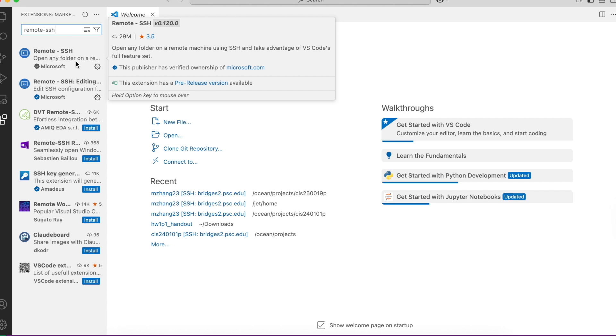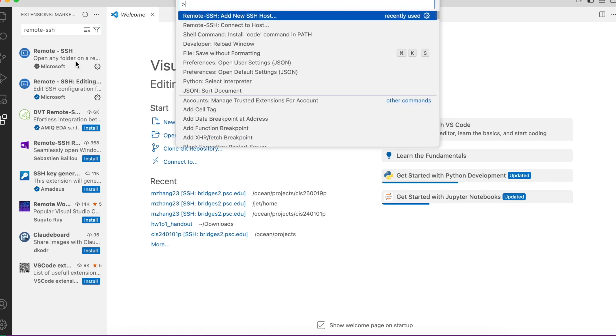Next, we need to open the command palette. On Mac, you can press Shift-Command-P, and on Windows, you can press Ctrl-Shift-P.